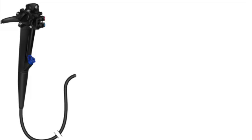So in a bleed situation, you specifically ask for or grab the scope with the bigger channel, even if it means the overall scope is a bit thicker. Absolutely. You trade off maybe a little bit of insertion ease for that critical suction capability. It's a calculated decision based on the urgency.